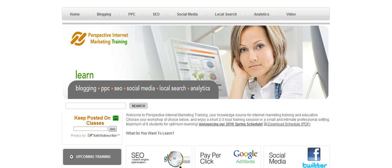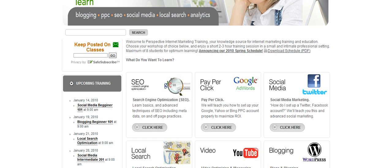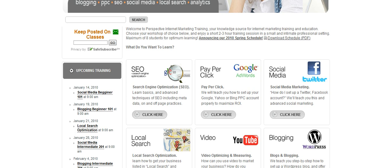We thank all of those in the past who have attended our classes with Say It Social, because it helped form this new website. As you're going to see, we've narrowed this down to more niche areas of marketing your business online.